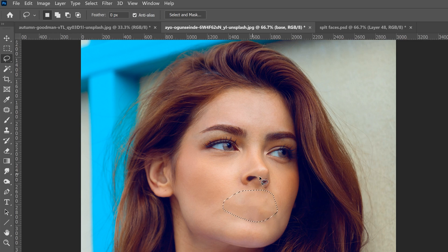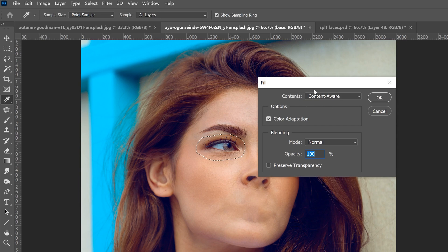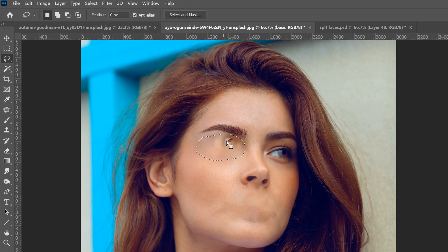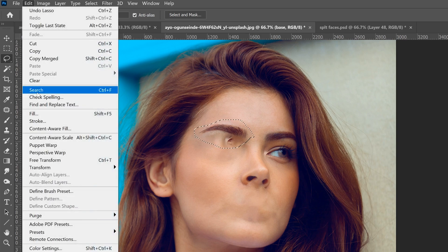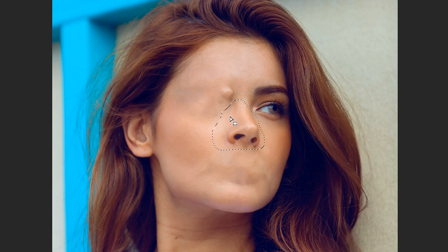It might work out great — this one did well. You might get a piece of the nose in there, but that's fine. Move on to the next feature. Do the same thing for each eye: surround it and go to Edit > Fill > Content Aware. If a piece gets stuck, just surround that area again and repeat.